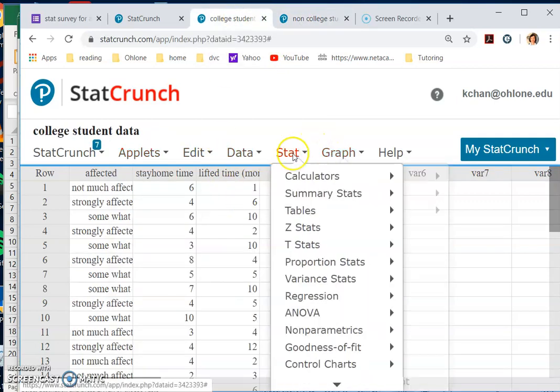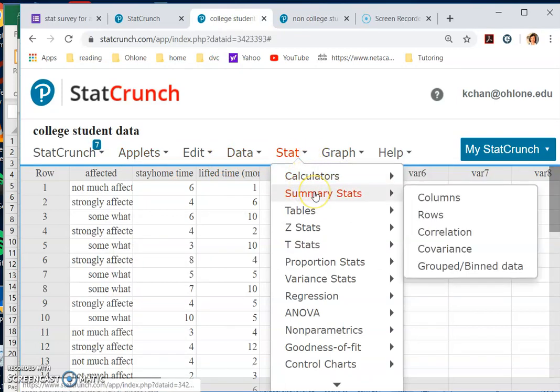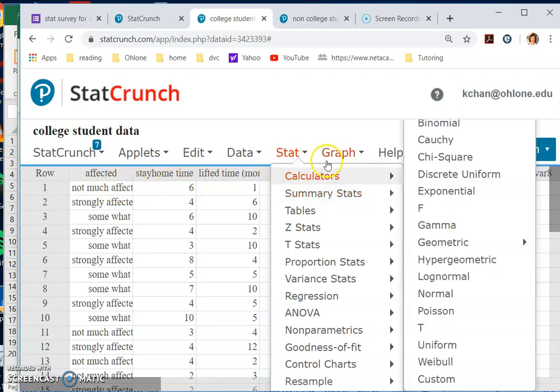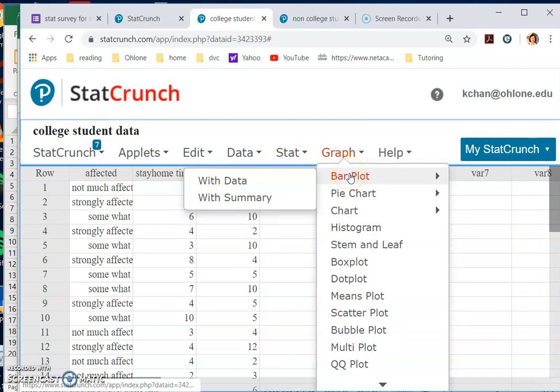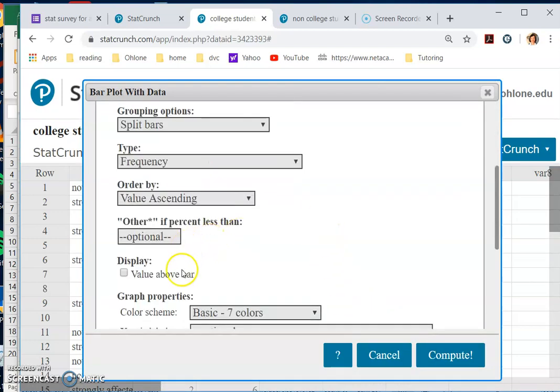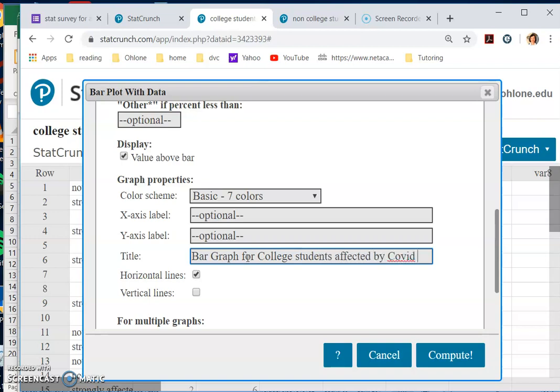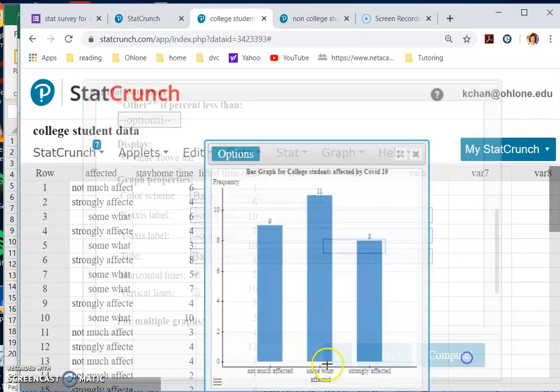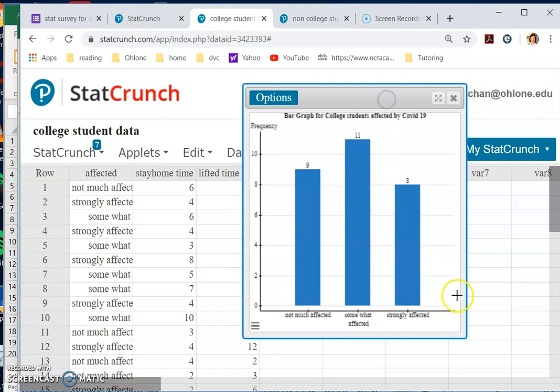The next stage, after loading, is to get the summary statistics. First, I will want to do the categorical data. I summarize them by doing Graph, Bar Graph With Data, 'affected.' The one that I want to click is 'value above bars' and also 'titles.' So title I would say, 'bar graph for college students affected by COVID-19.' Just make sure that you have bar graph.